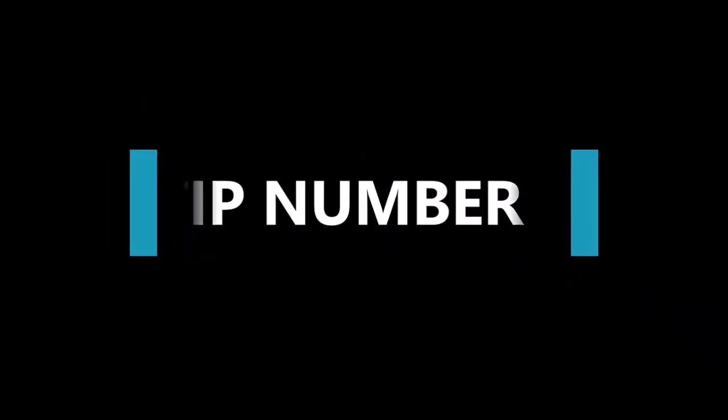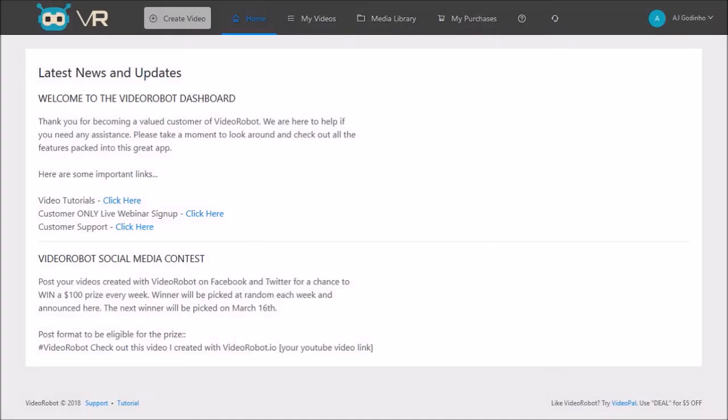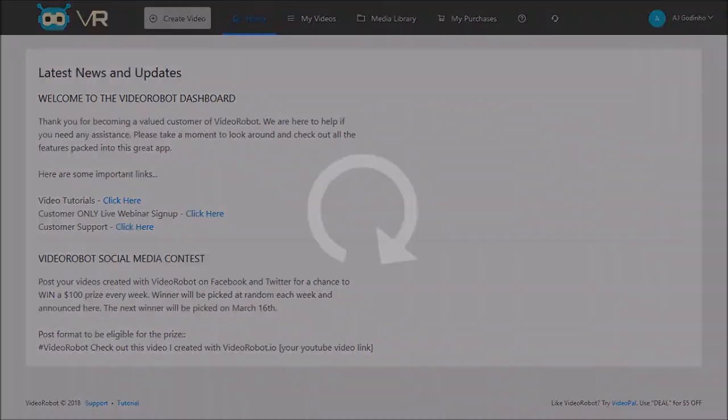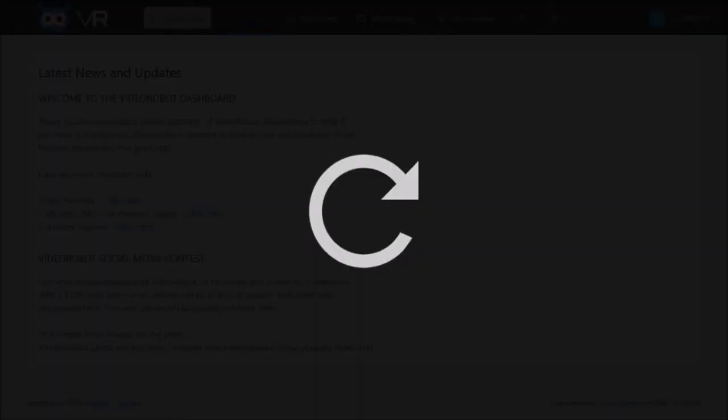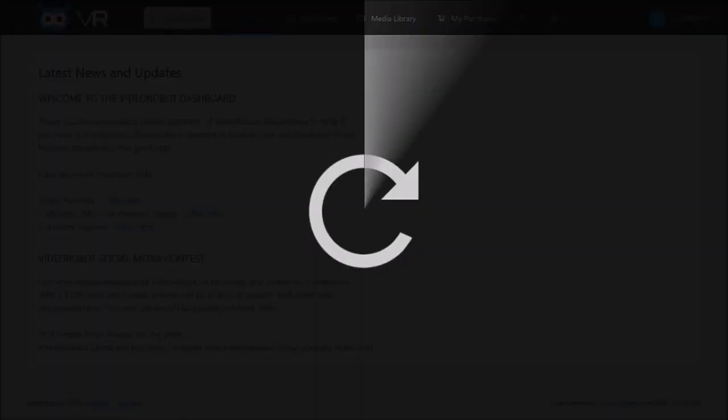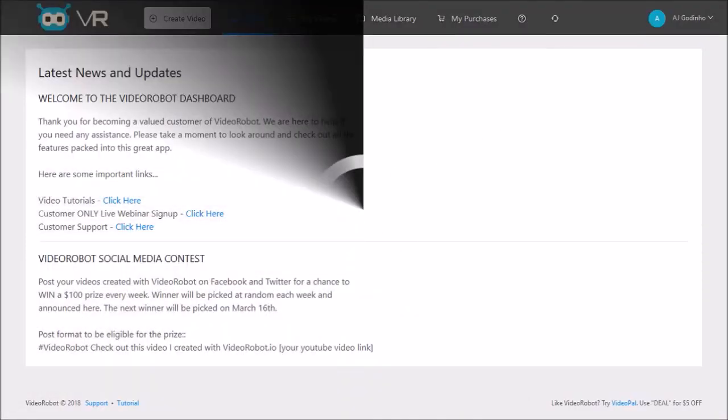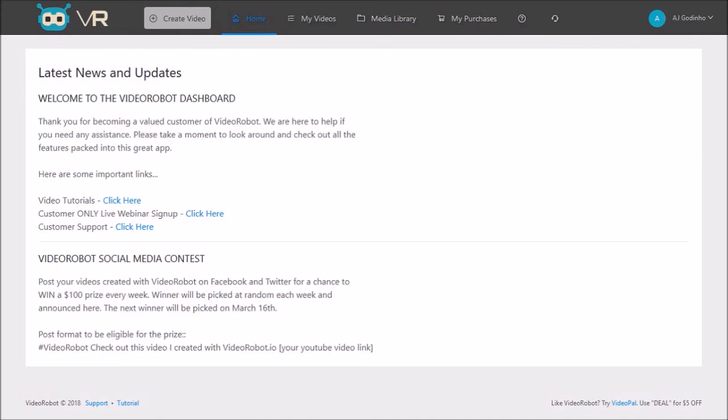And finally, tip number five: if you have VideoRobot open and sitting idle for a few minutes, it's recommended that you refresh the browser when you get back to using VideoRobot again.